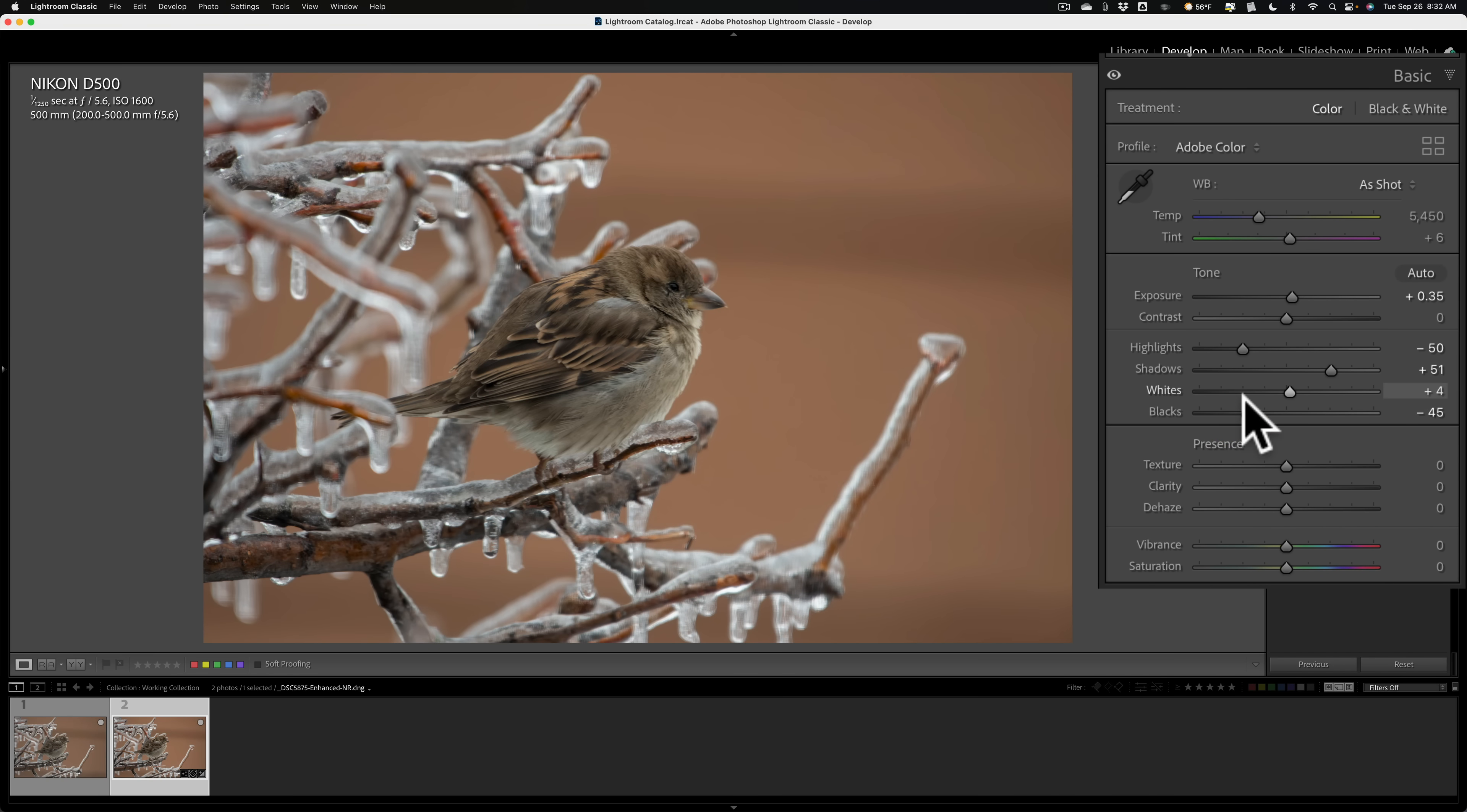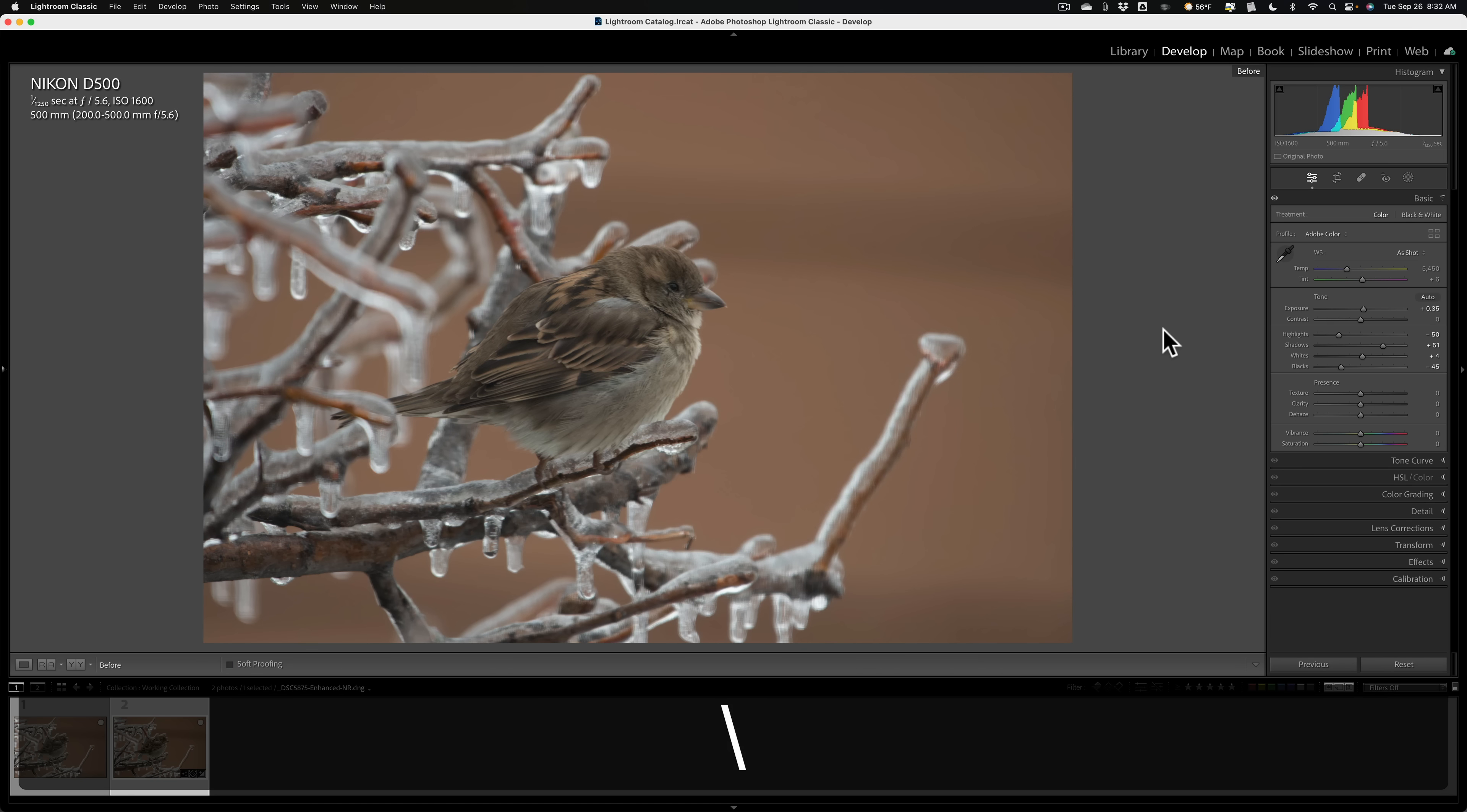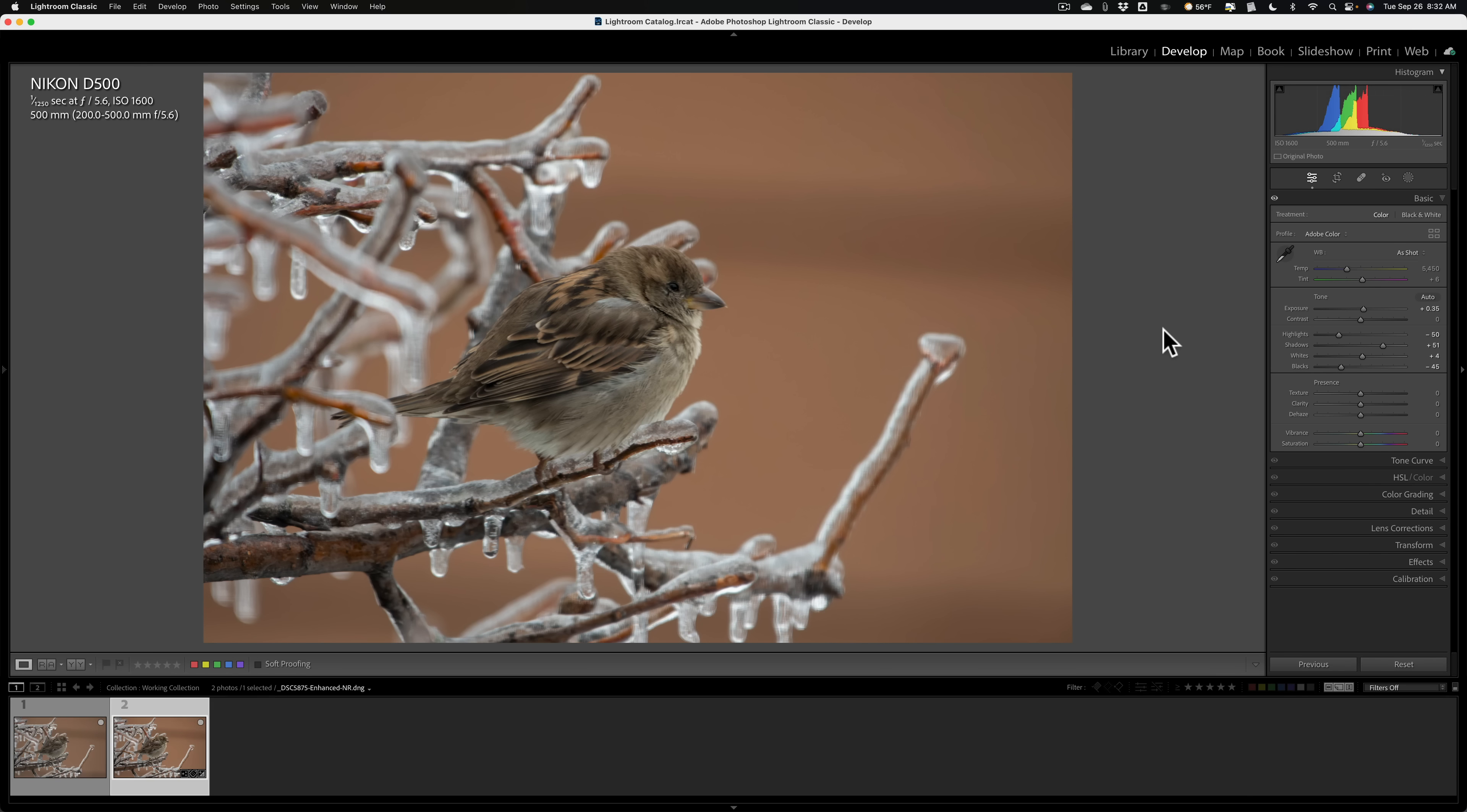So I've adjusted five sliders. The exposure slider, highlights, shadows, whites, and blacks. And there's our image so far. There's a before, and there's after. There's before, there's after. So, so far, so good.